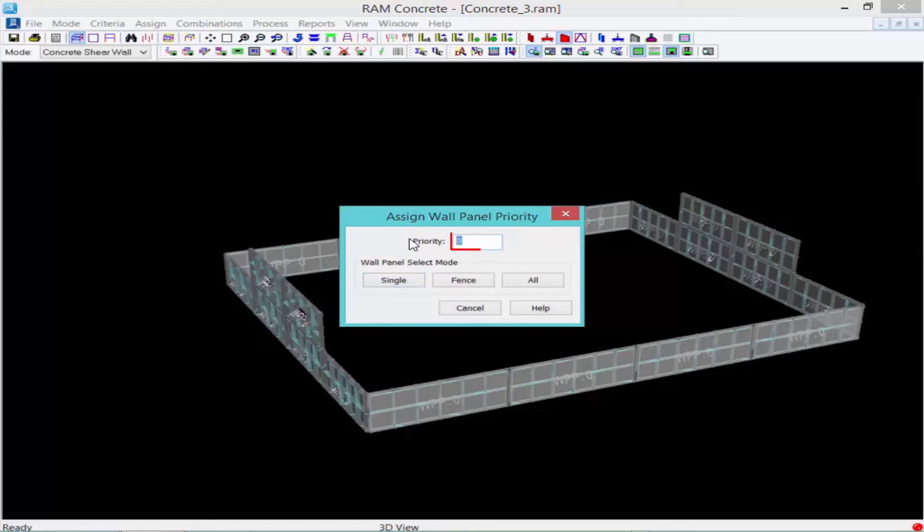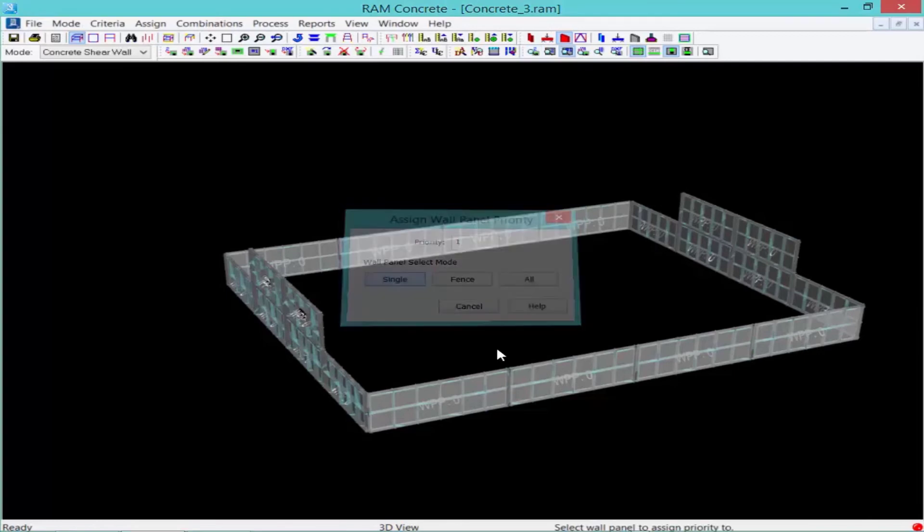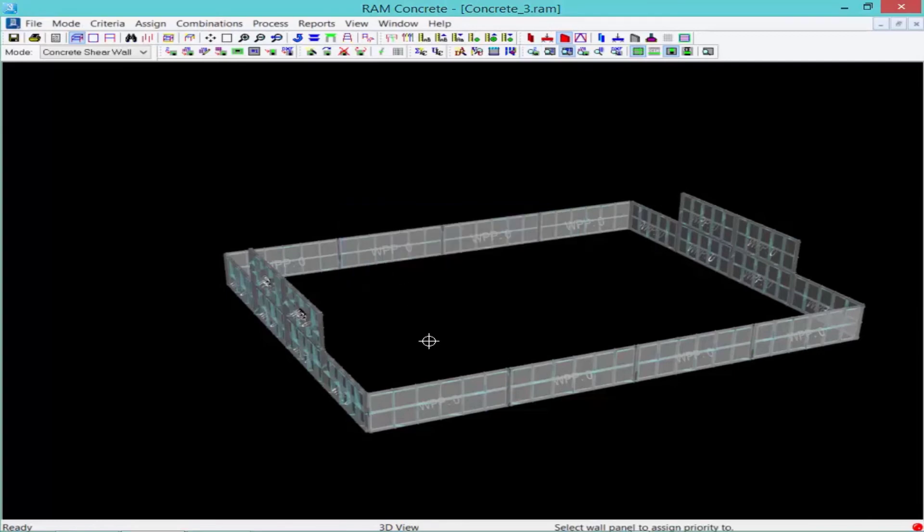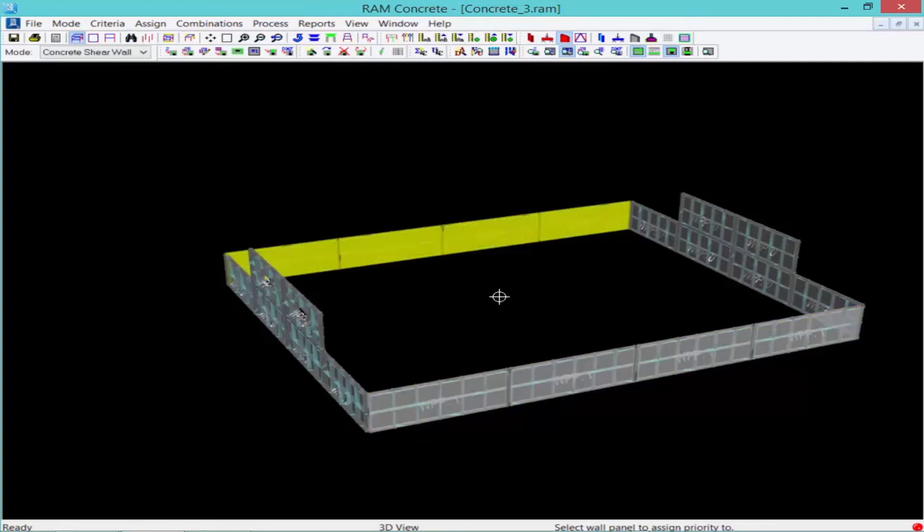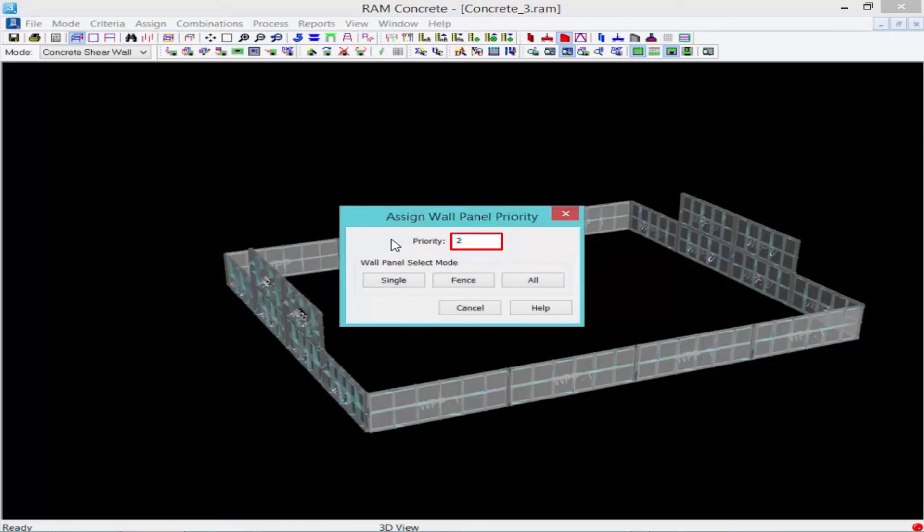We're going to enter a wall panel priority of one. And then we're going to select our longer shear walls. So we'll click on our single. And we'll click on our first wall design group and wall design group number three. We'll right click to return back to the same area. And we're going to enter a wall panel priority of two.